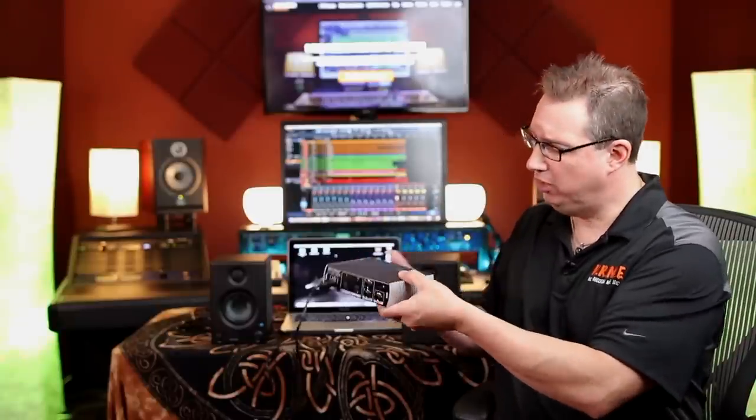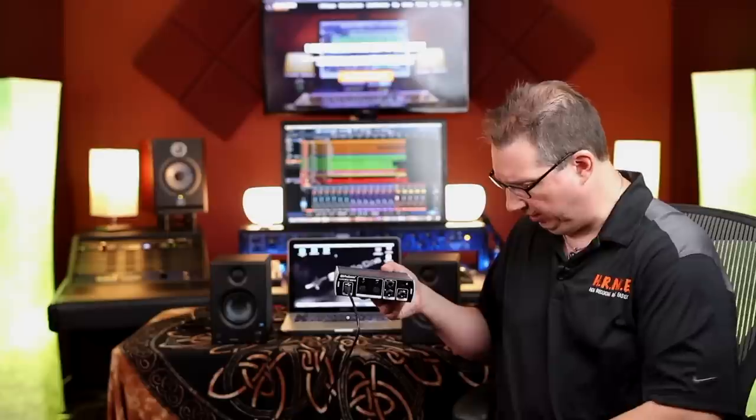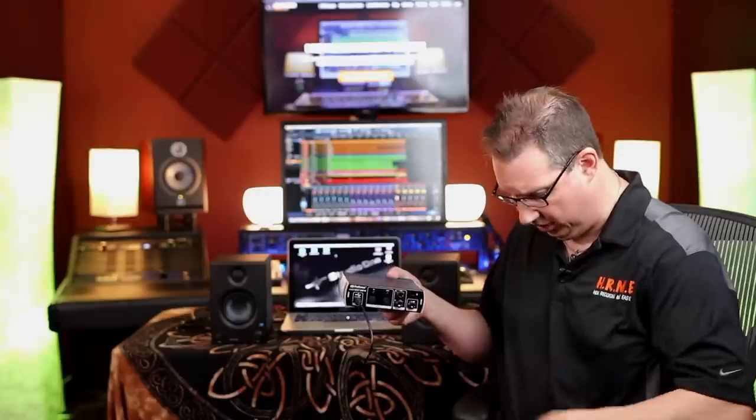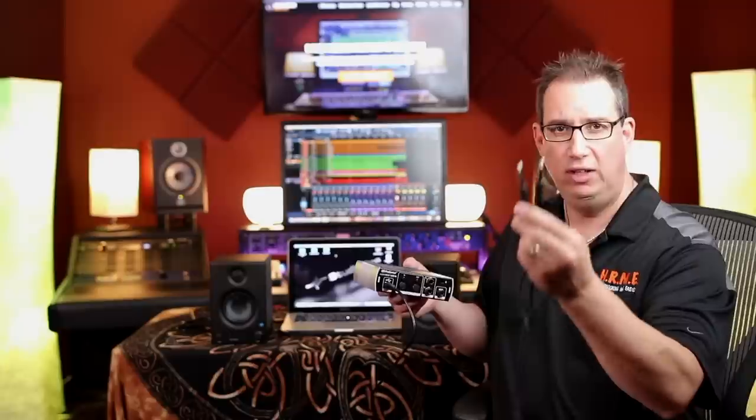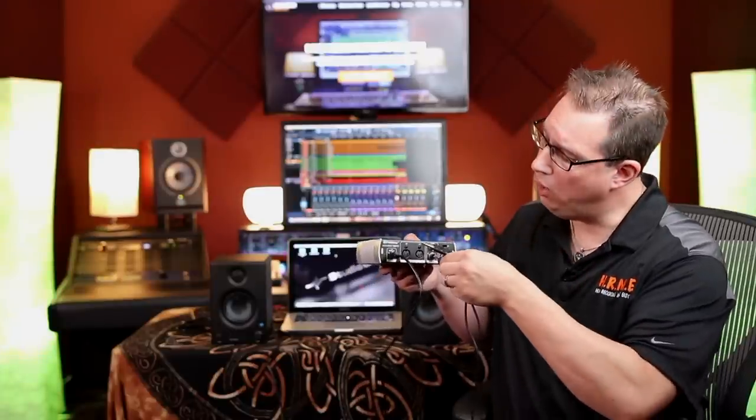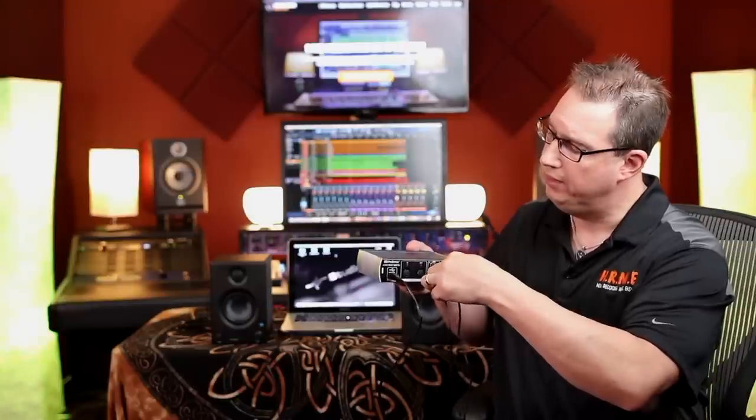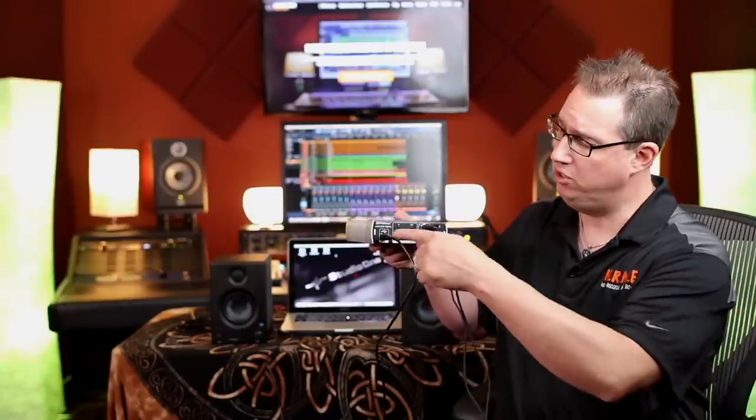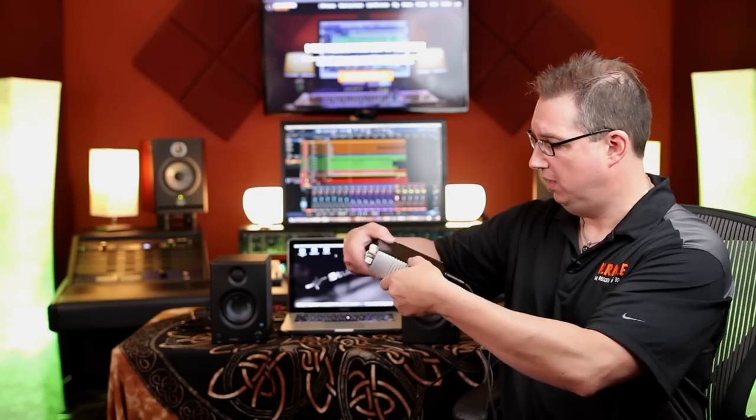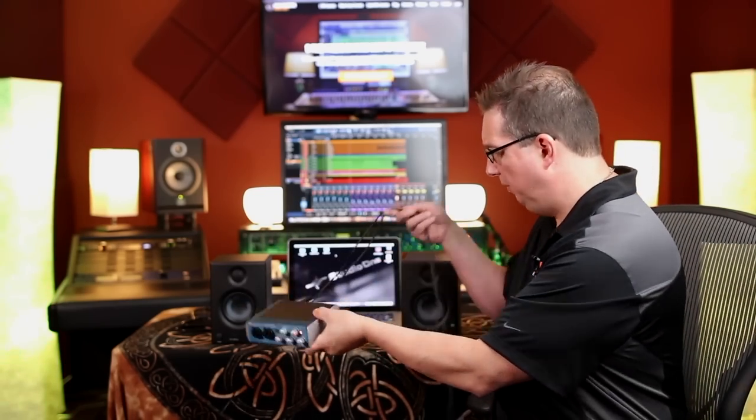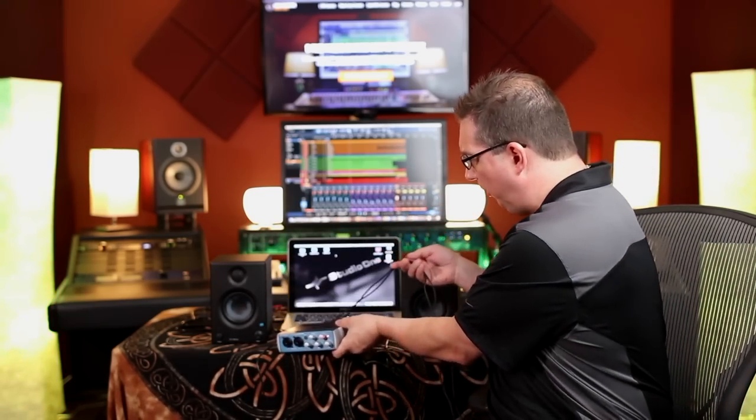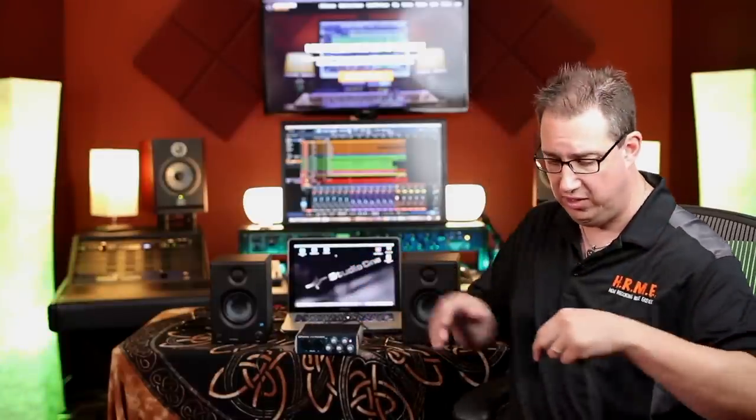Second thing we're going to do is plug our left and right cables that came with our package, our two speaker cables. These are TRS, or tip ring sleeve cables. We want to plug one into the left output and one into the right output. The only thing that you should have plugged in at this point is your USB and your two speakers. Turn this back around, set it on the table, and now we're going to plug our speaker cables into our actual speakers.